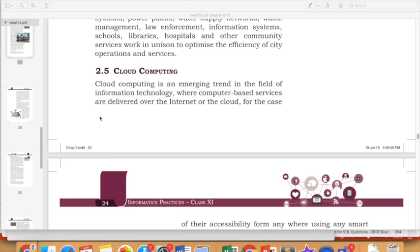Hello, this is Anjali, and in this video we will do cloud computing, which is another emerging trend in IT. This video is part of the syllabus of class 11th IEP and CAS, where we are doing emerging trends, and the next trend which we are going to do now is cloud computing.